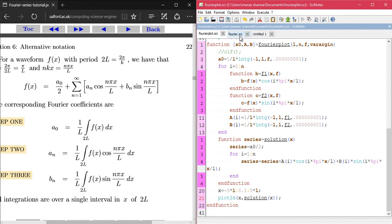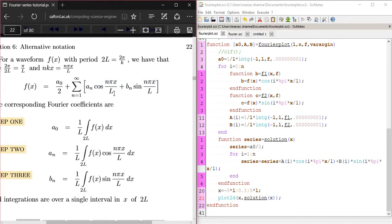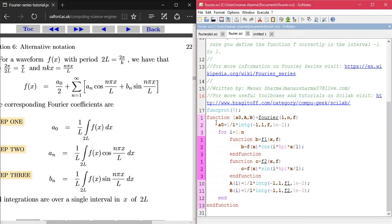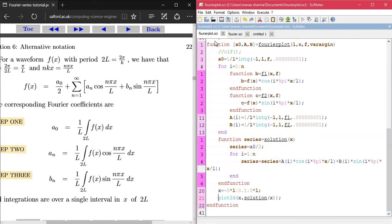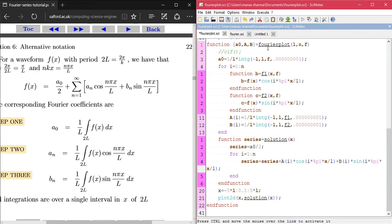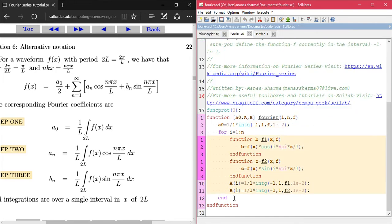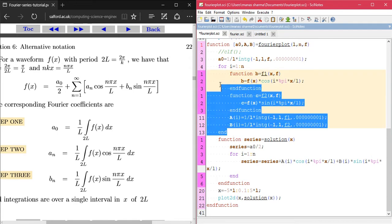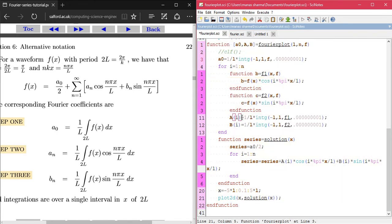To plot the Fourier series approximation, you need to create this function. Since we already have the a_naught, a_n, and b_n coefficients, it won't be a tough job — it'll be quite simple. I've taken the older function called 'Fourier' and renamed it 'Fourier_plot'. It has the same output arguments and the same input arguments, and the code is similar to the previous function up to the end line, where it calculates a_naught, a_n, and b_n.